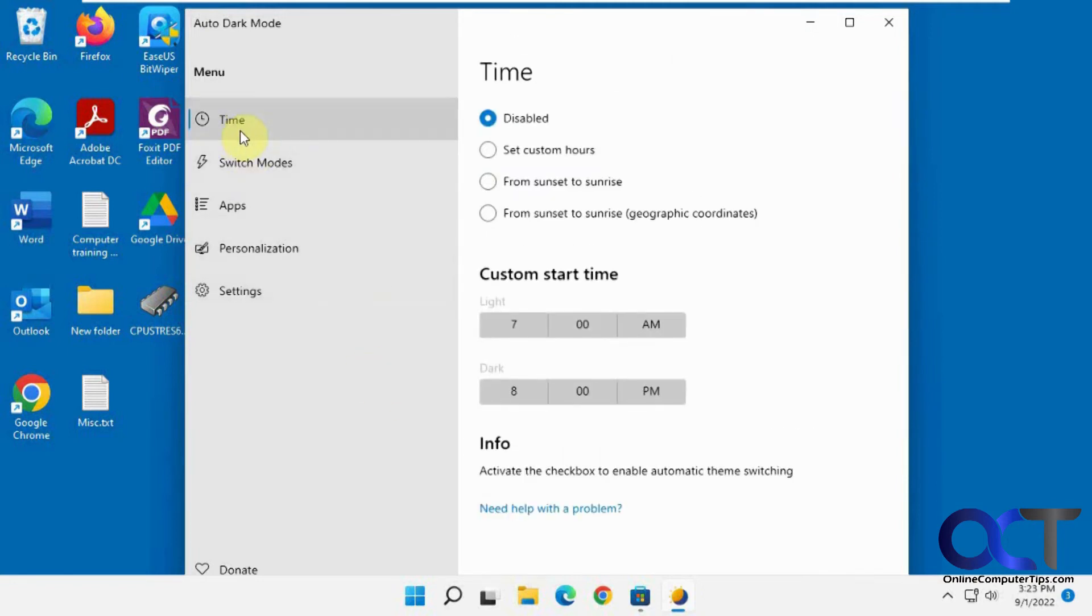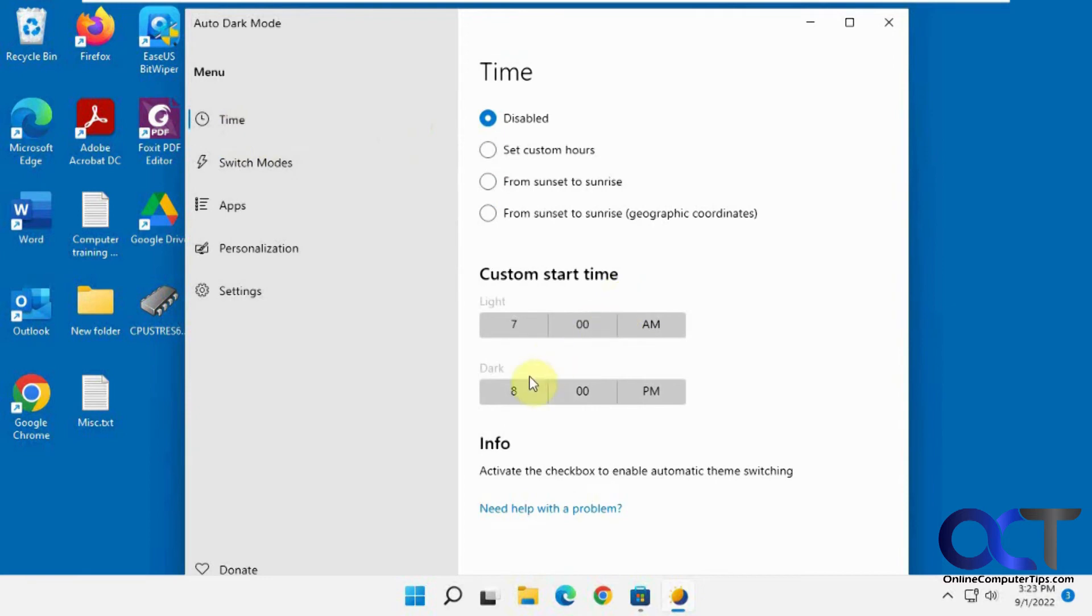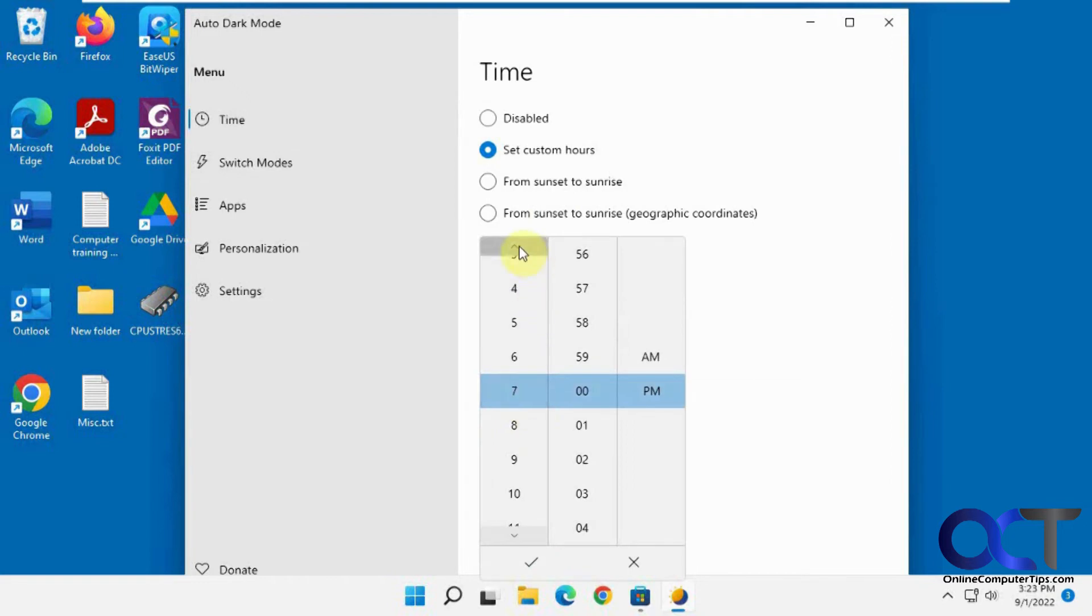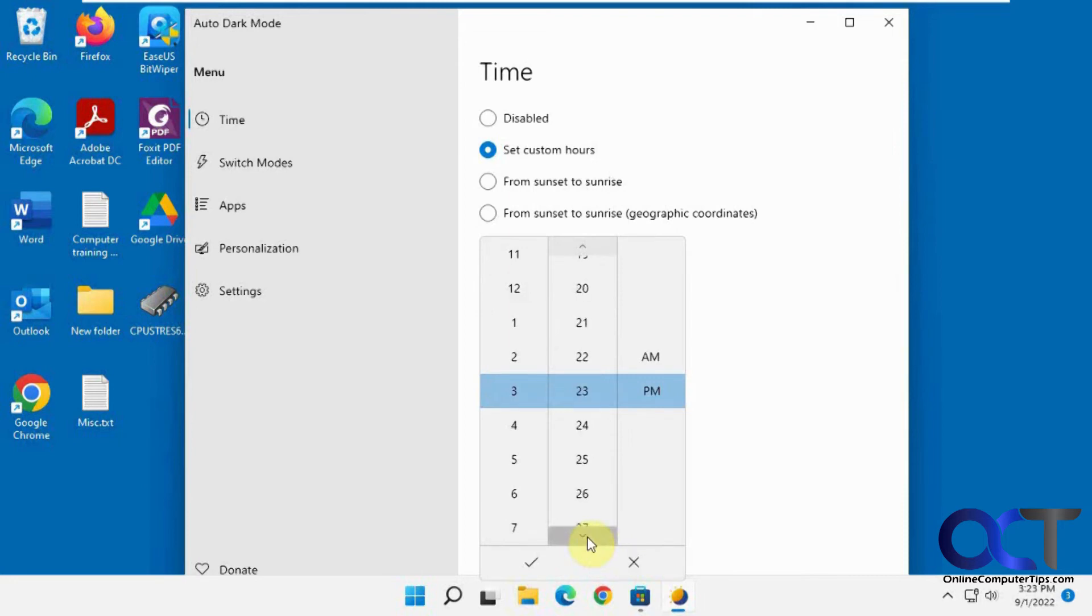Okay, so we're going to go back to Time. We're going to set custom hours for the dark mode. So it's 3:23 now. Let's go to 3:24 PM.